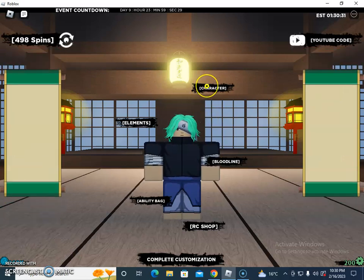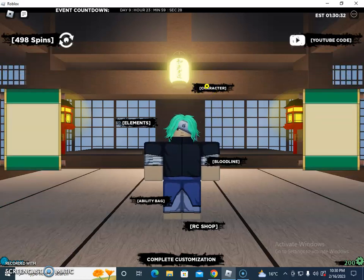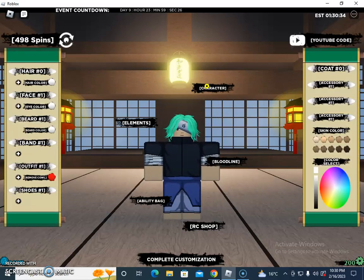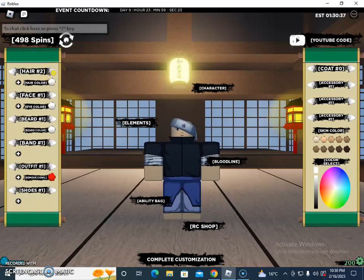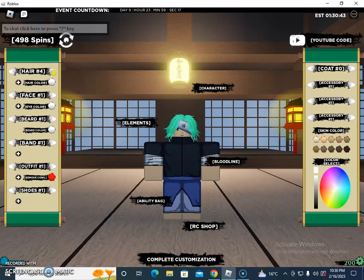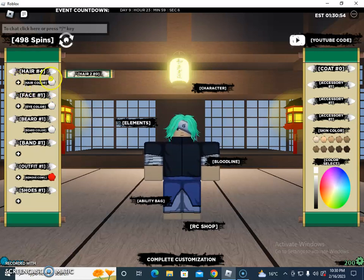If we talk about the characters — if I click on the character section, I have the option to customize hairs. There's hair two, hair three, hair four. These are the currently available hair options. You can also click on face customization.